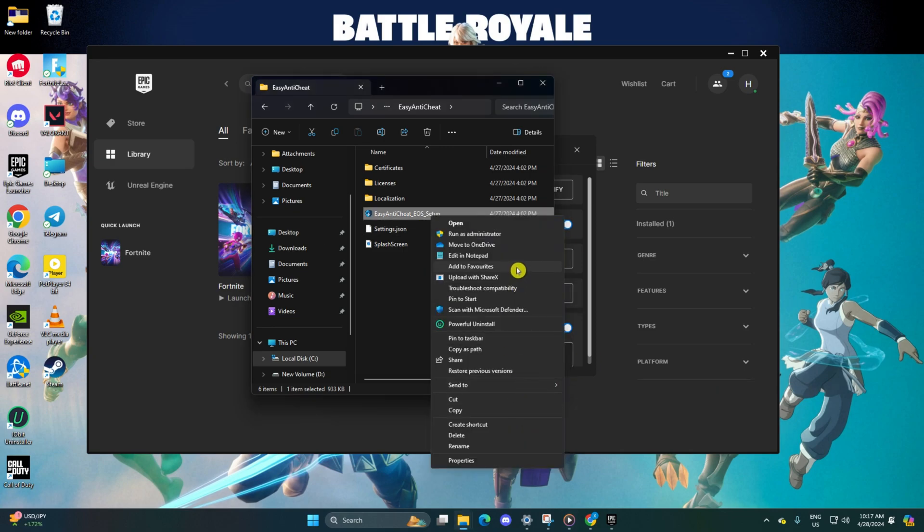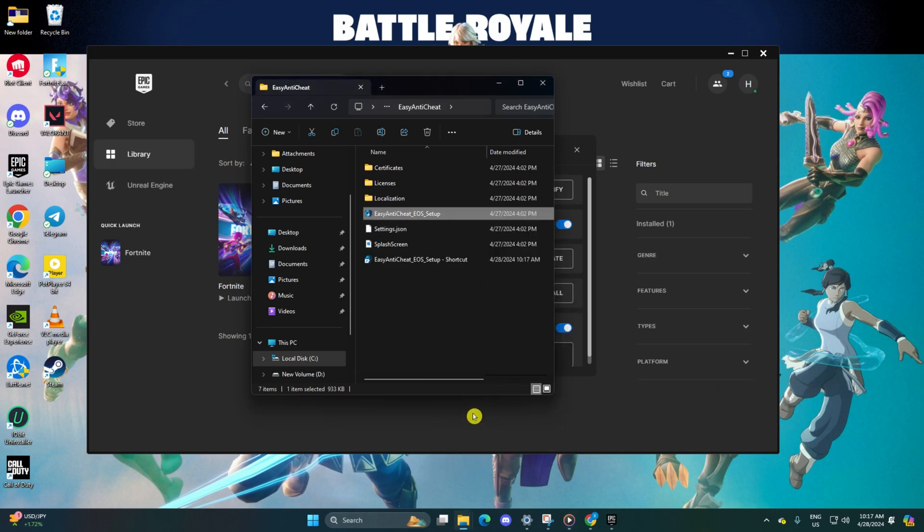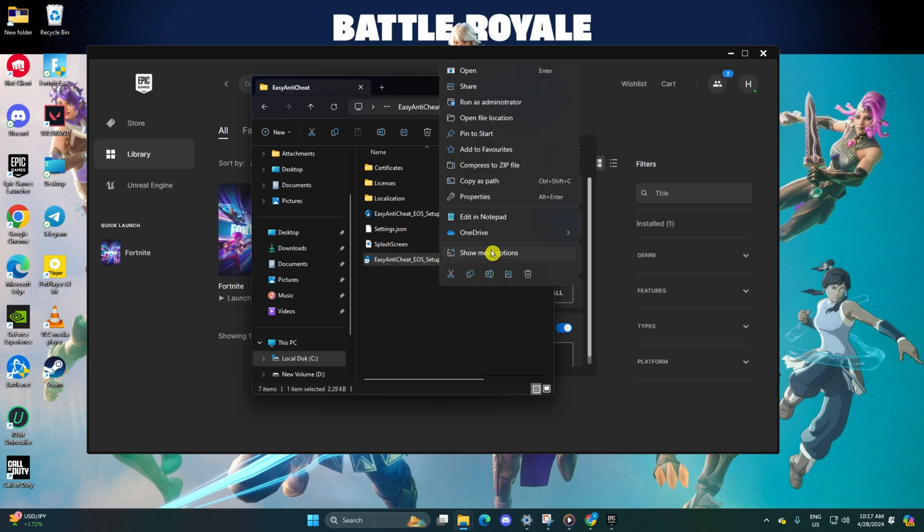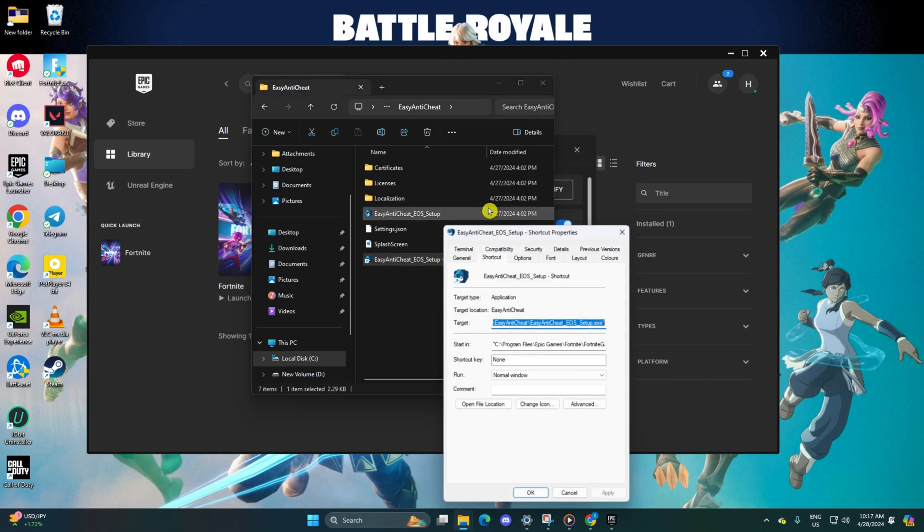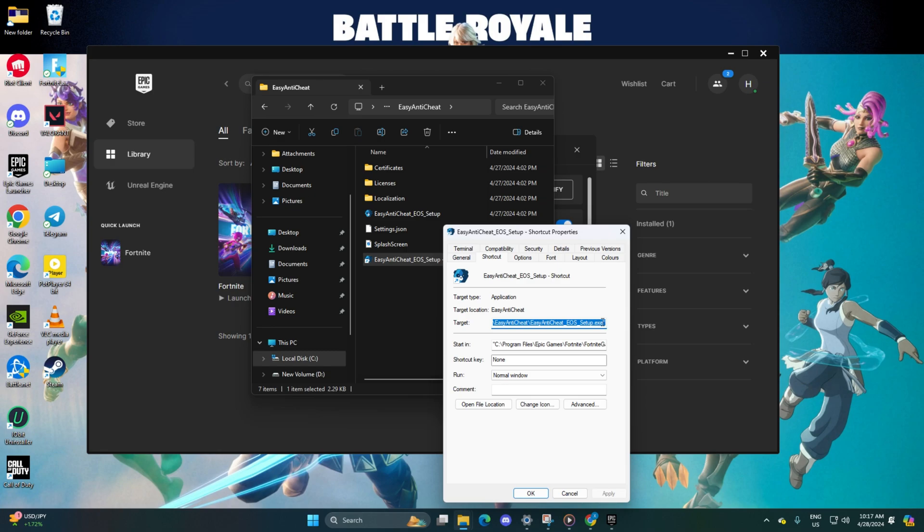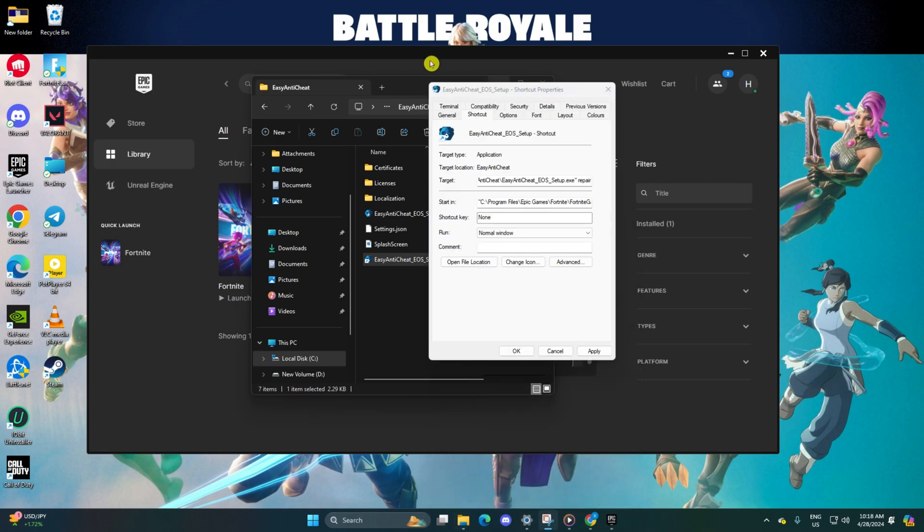Next, right-click on the shortcut, select Properties. In the Target field, add a space and type Repair at the end of the text. Click on Apply and then OK.